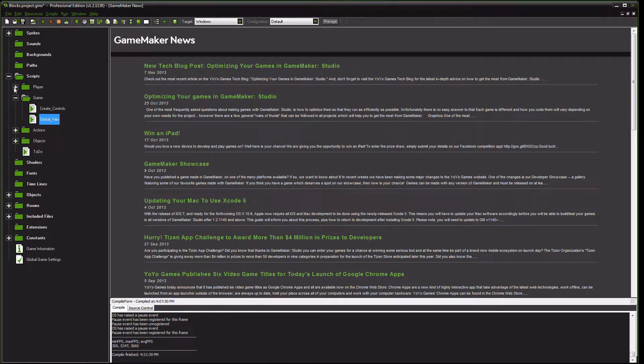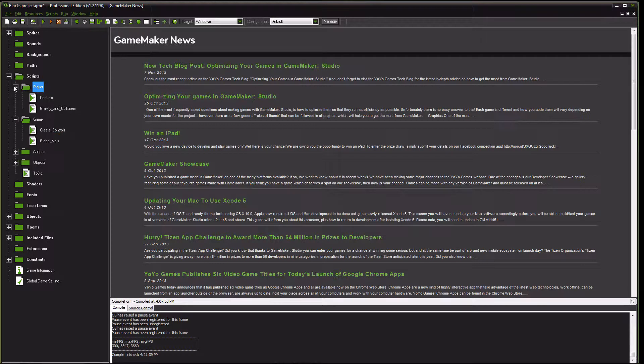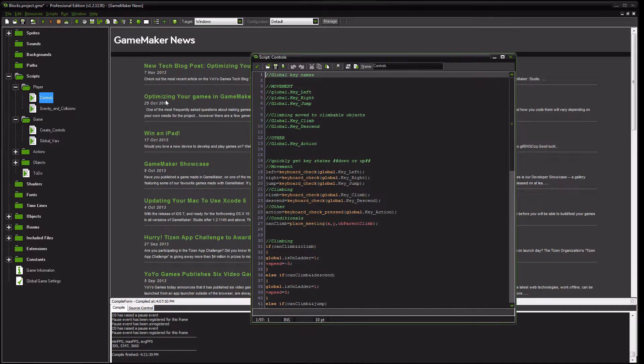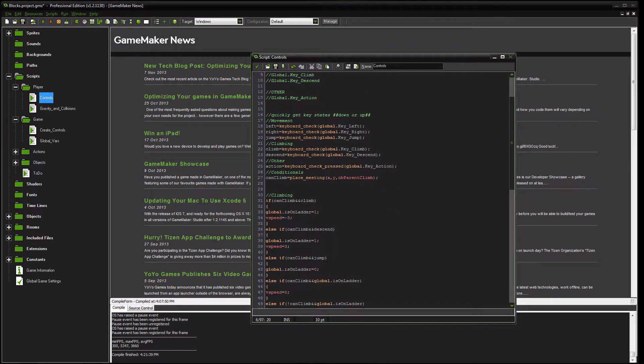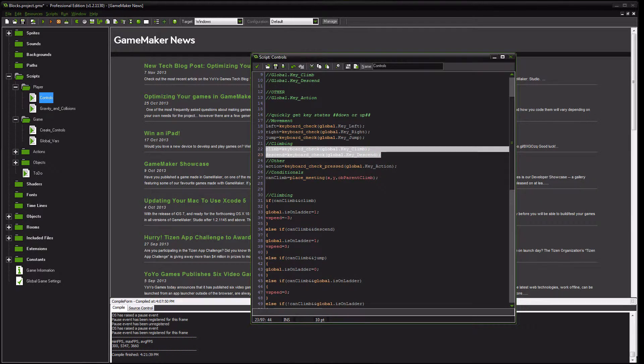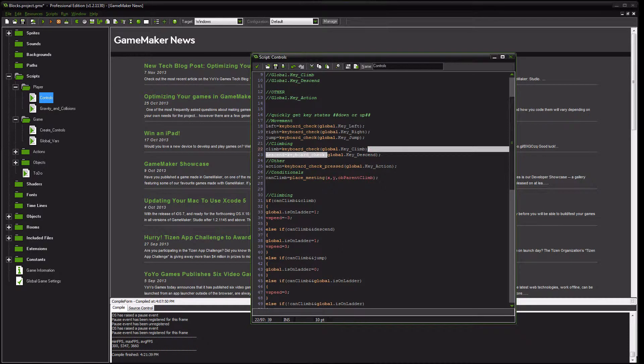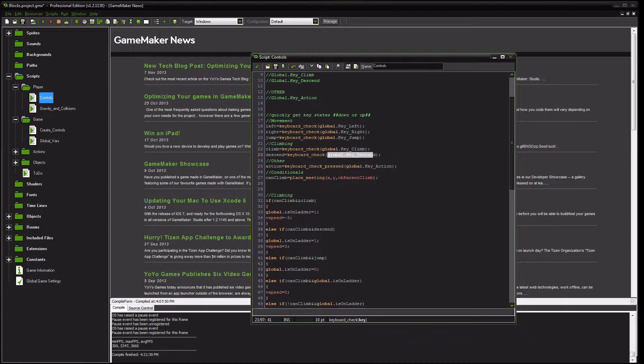After that's all said and done, you want to go to your player object, find your controls script here, and we add the two new keys. So we're going to do the keyboard check on that global key climb, and the keyboard check on that global key descend. I name them appropriately, climb and descend.